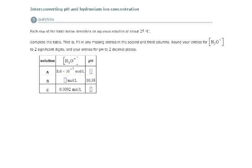Let's talk about how to interconvert pH and hydronium ion concentrations. Why do we use pH? Because the concentrations of hydronium ions and hydroxide ions in aqueous solutions are frequently very small, and the numbers can be very inconvenient to work with. So a system was developed — a more practical measure, something easier to work with — called pH.